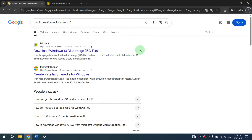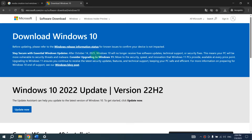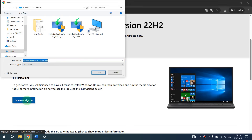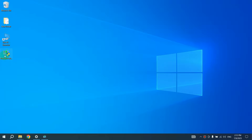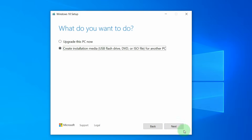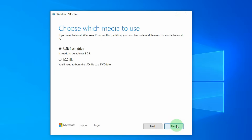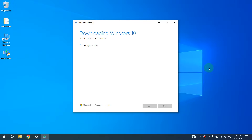Go to Google and type 'Media Creation Tool Windows 10', then open the first Microsoft website. Scroll down to 'Create Windows 10 Installation Media' and click Download Now, then click Save. Connect a flash drive with at least 8GB to the computer and open the Media Creation Tool. Click Accept, select 'Create Installation Media' and click Next. Choose your language, edition and other options, then click Next. Select USB flash drive and click Next. Note that all files from your flash drive will be deleted — if you agree, click Next again. Wait for the process to finish and your flash drive is ready.